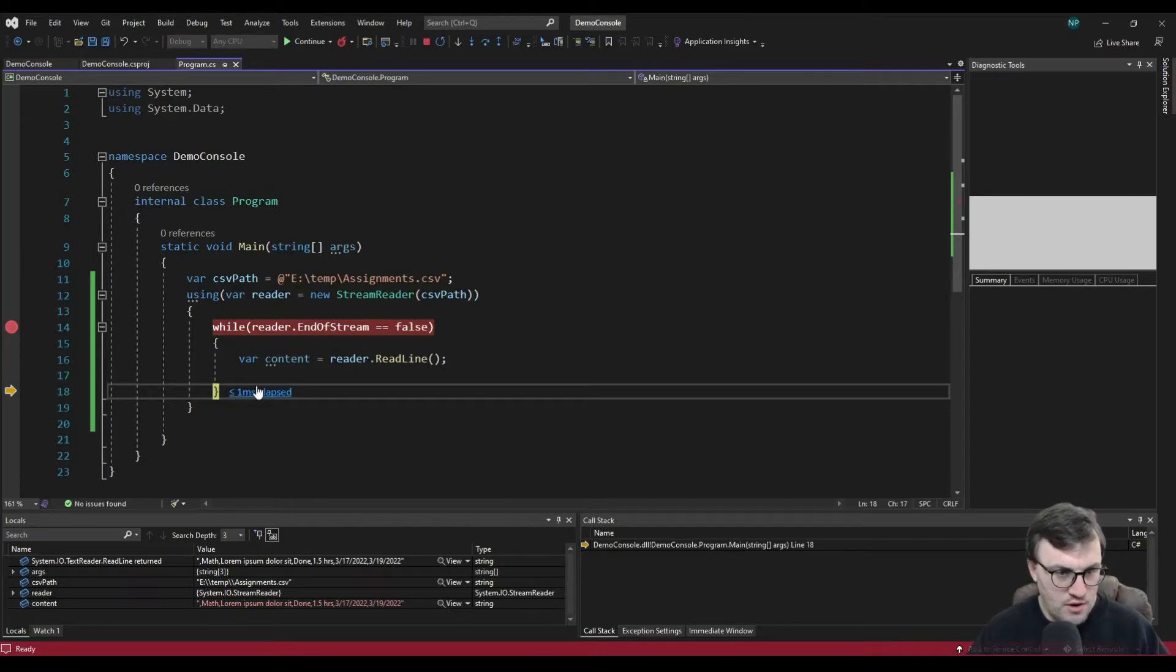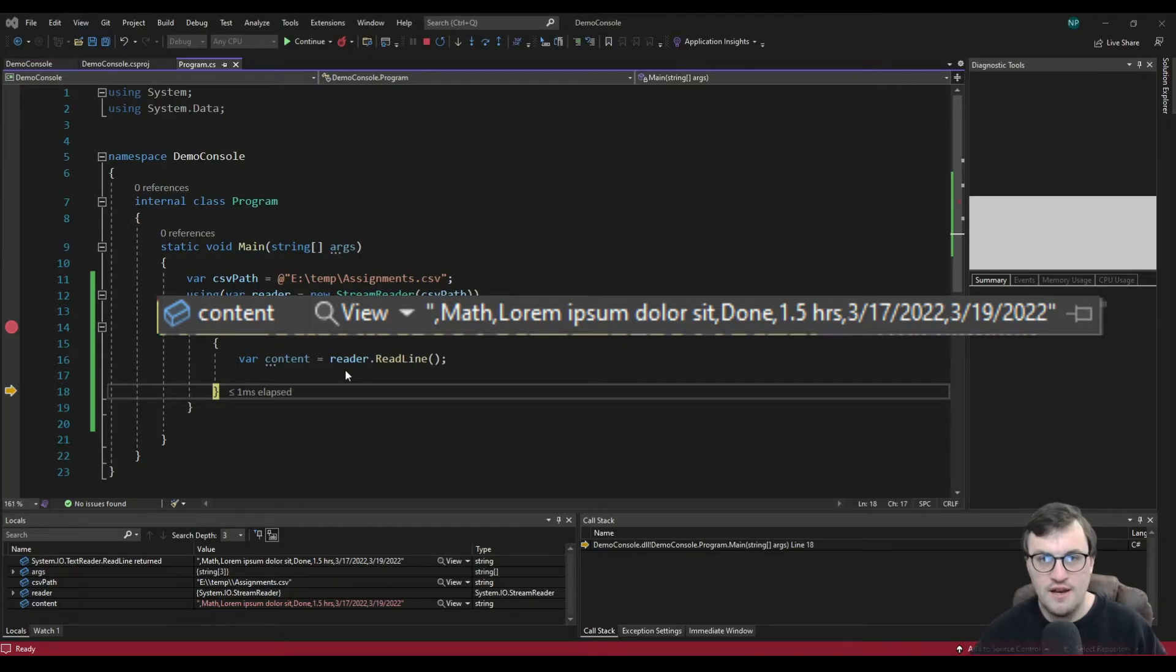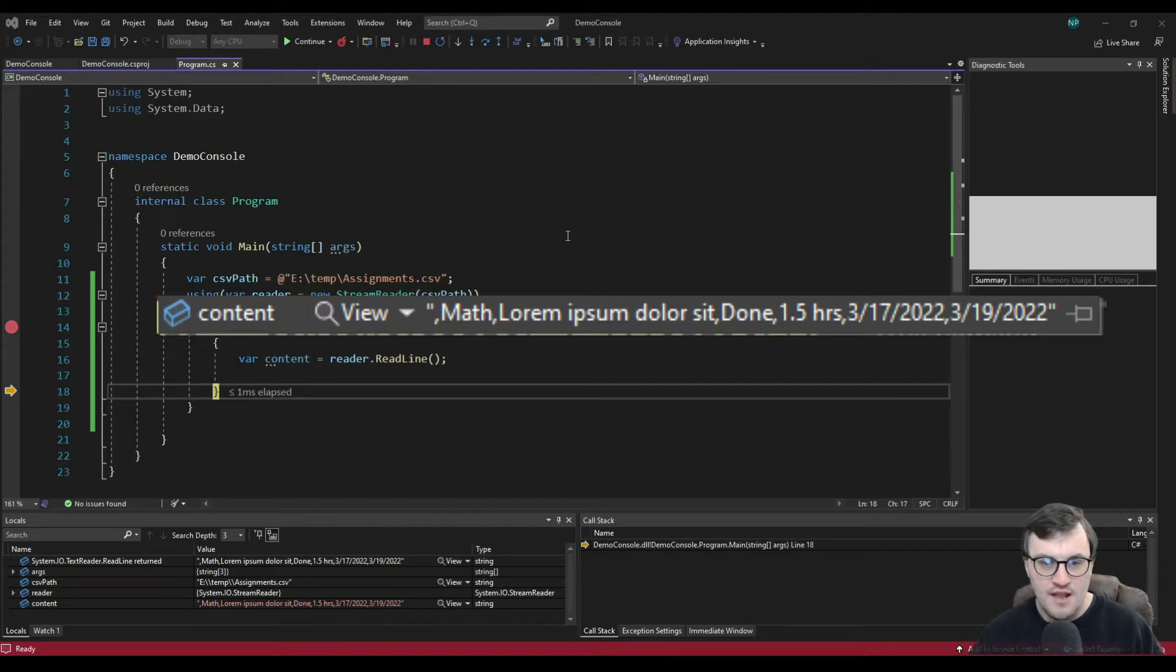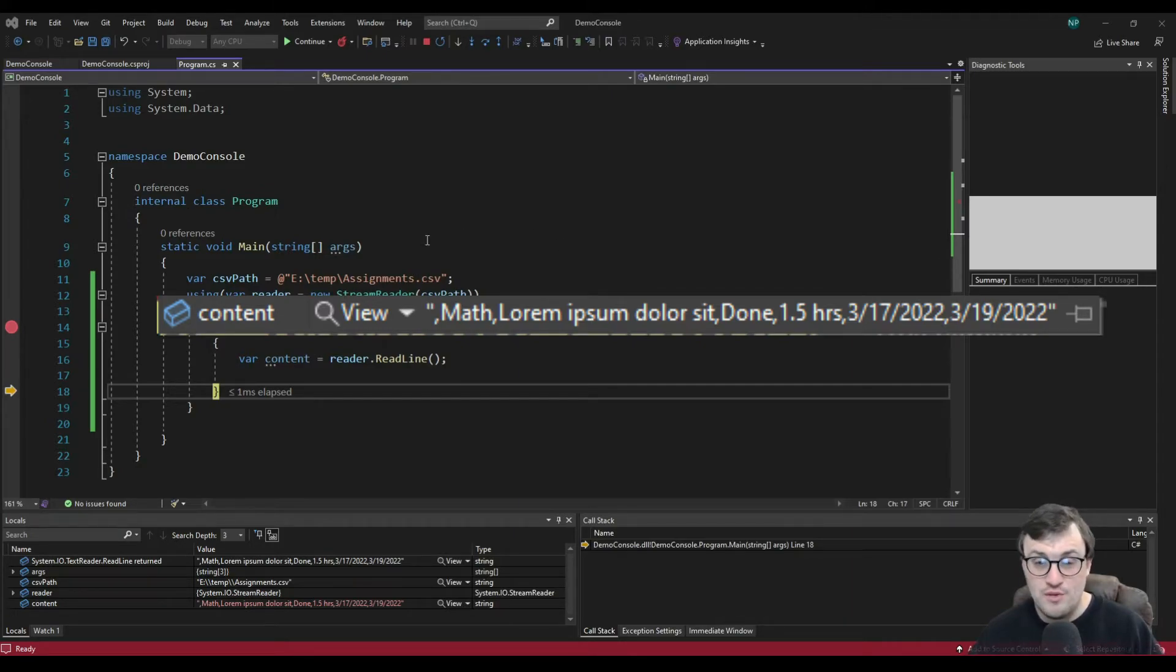And there we go, I recognize this line. So here we've got the first line of data. So we've got that math, the lorem ipsum. And you can see they're all separated by these commas. So now we can actually get this data, get these individual cells out and do something with them.